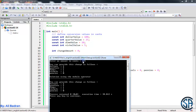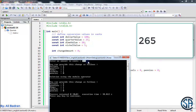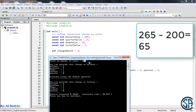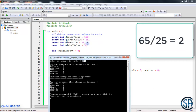So over here we have 265 cents. How many 100s do we have? We have two, because 265 divided by 100 is equal to 2. Now the remainder is 65. How many 25s do we have in 65? We have two also, because 65 divided by 25 is equal to 2. So now since we have 2 quarters, 50 is gone.